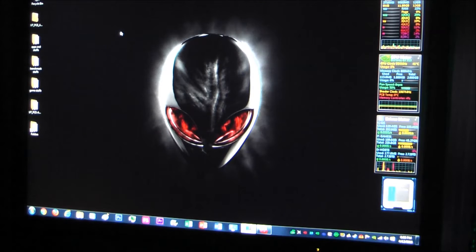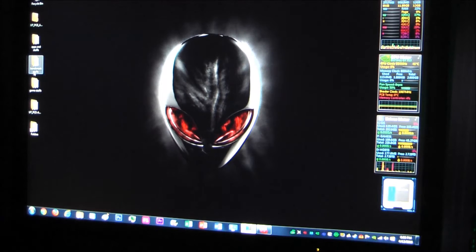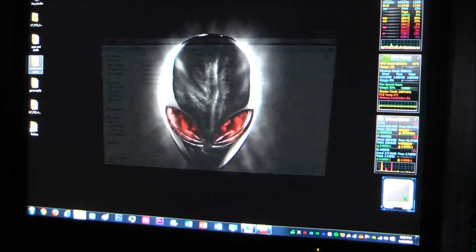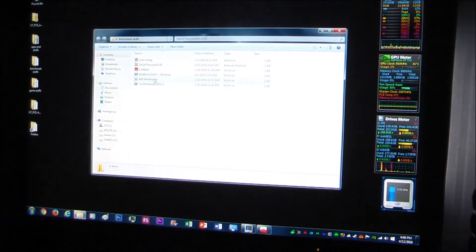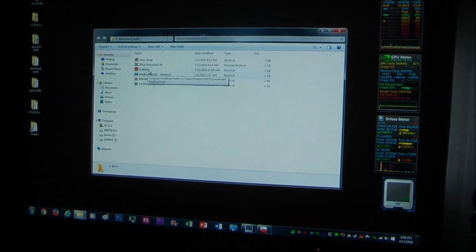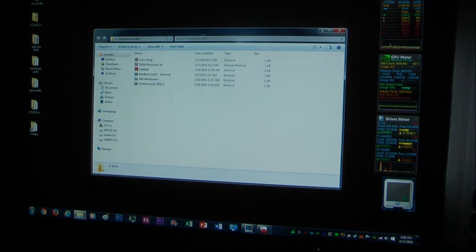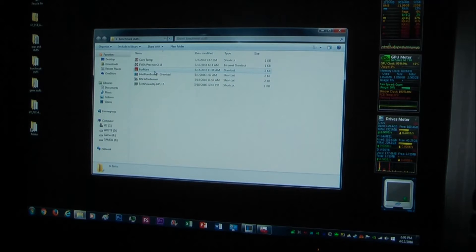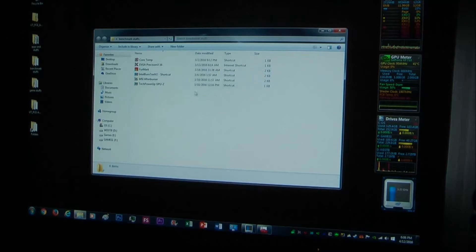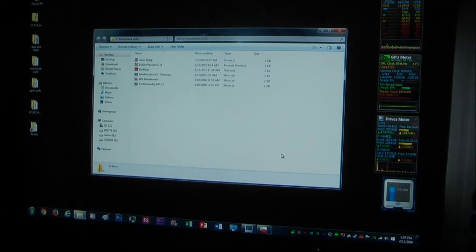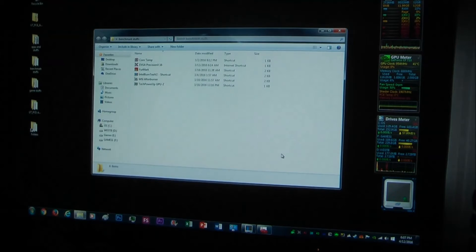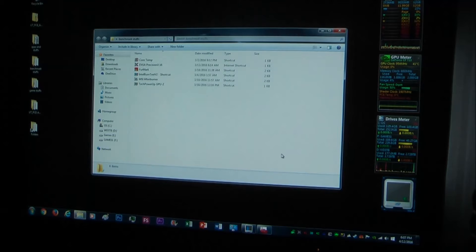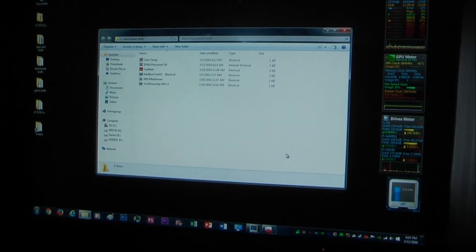But what about overclocking? Well, let's find out. I thought it had more than just Firmark. That's odd. Let me go get some more benchmarking utilities, like Heaven and Valley and that kind of stuff. So I'll be right back.